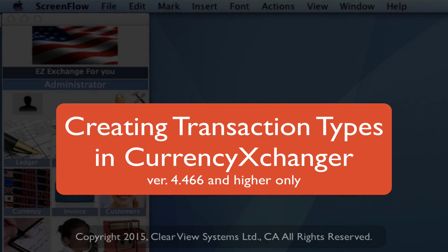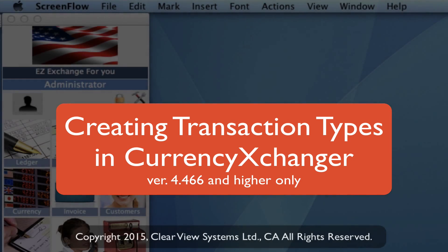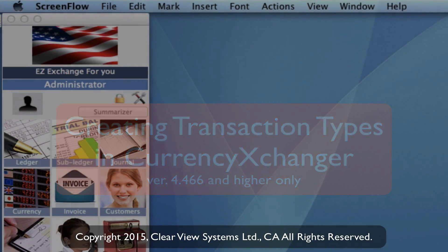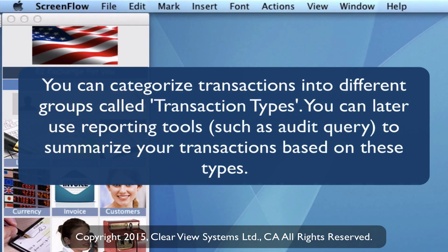In this video we're covering how to create transaction types and how to apply them into a transaction in your invoice module. Creating these transaction types is going to help you when you're running reports going forward based on this information.